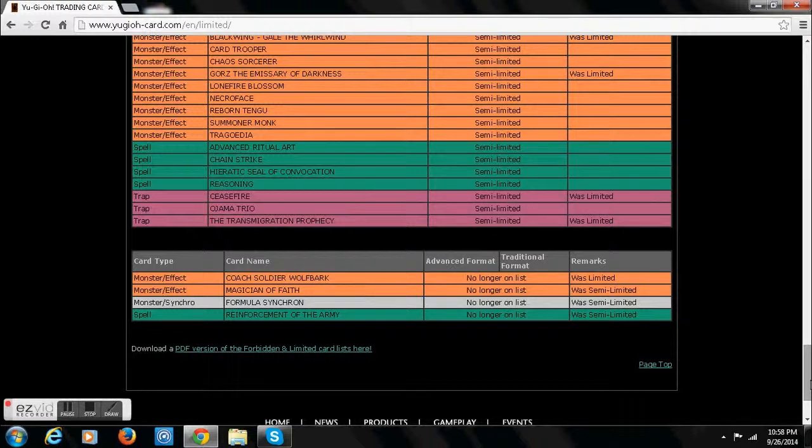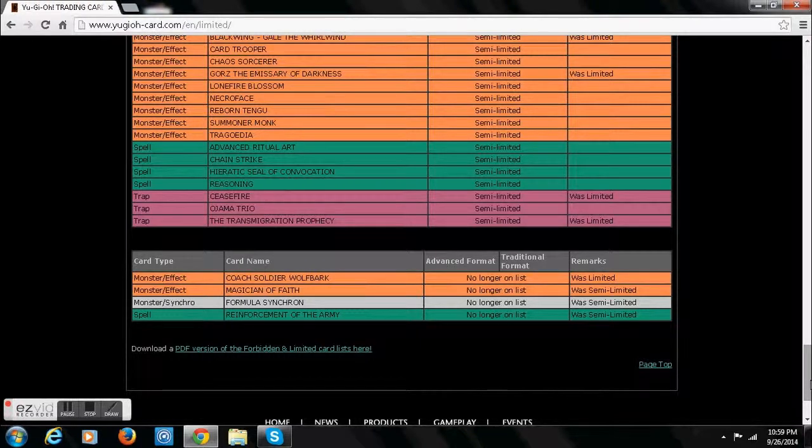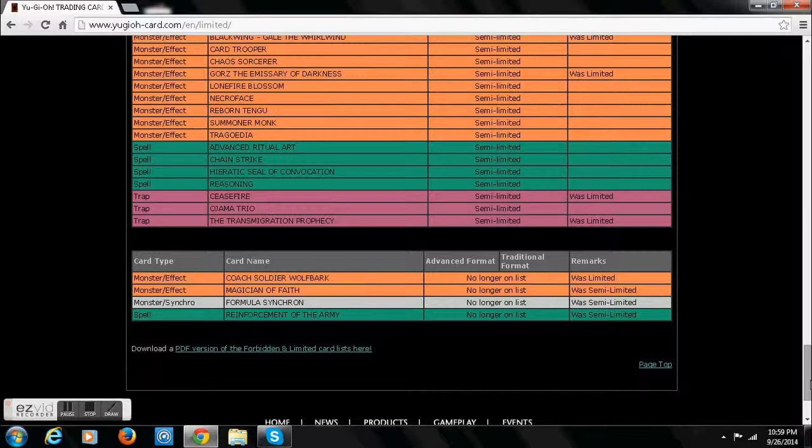We have Reinforcement of the Army at free. Formula Synchron at free. And Recharge Formula at 2. But we're going to have to accept it. Magician of Faith at free. Yeah, nobody cared about that card anyway. So I doubt it's going to make an impact on the game.